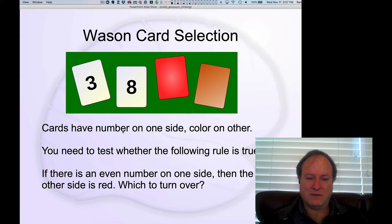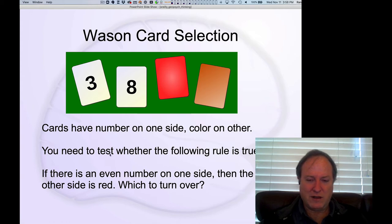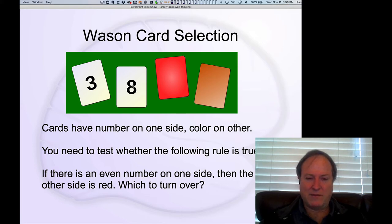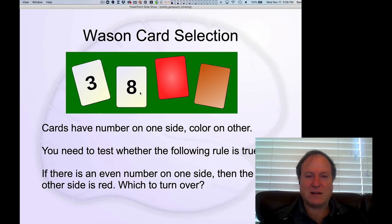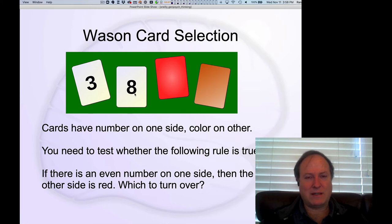You probably don't turn over the three because it's an odd number, and this rule doesn't mention anything about what happens with odd numbers, so it doesn't really matter. If you flip over the eight, that's an even number — if it's not red on the other side, then the rule's not going to be true. So you definitely want to flip over the eight, and almost everybody says that.